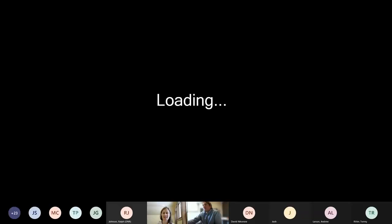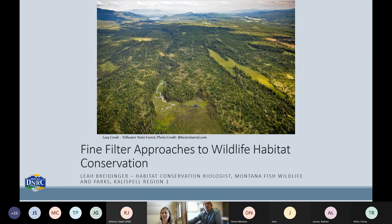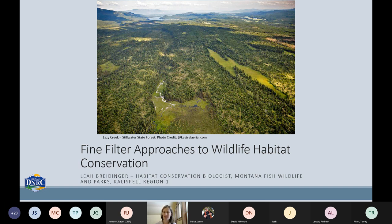You might notice that I work for Fish, Wildlife and Parks, but my presentation is formatted as a DNRC presentation. This talk is really going to revolve around my experience working for DNRC on timber sales and how to bring wildlife needs into the timber sale process. I was really lucky to work there with a lot of great foresters and I learned a lot about silviculture, so hopefully I'll be able to share some things you can bring into your jobs as well.